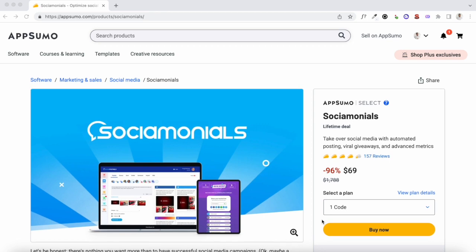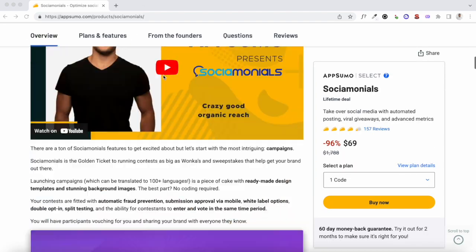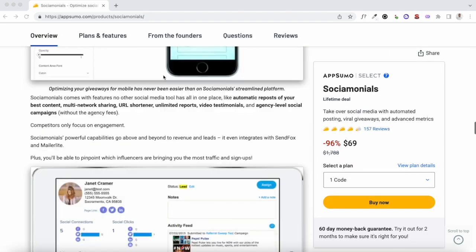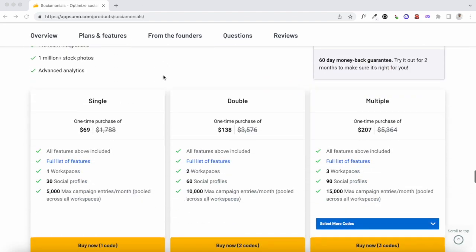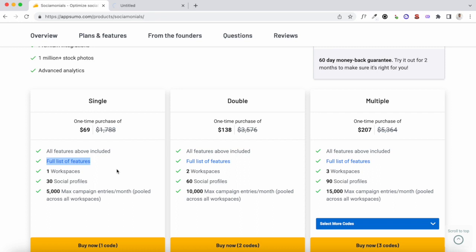For a limited time you can get lifetime access to Sociomonials for just $69. If you scroll all the way down you'll find what's included in this lifetime deal. You can also click on the full list of features so you know exactly what you're getting. Just to give you a summary, you can add up to 30 social media profiles to your Sociomonials account, and up to 5,000 entries for your viral giveaways.